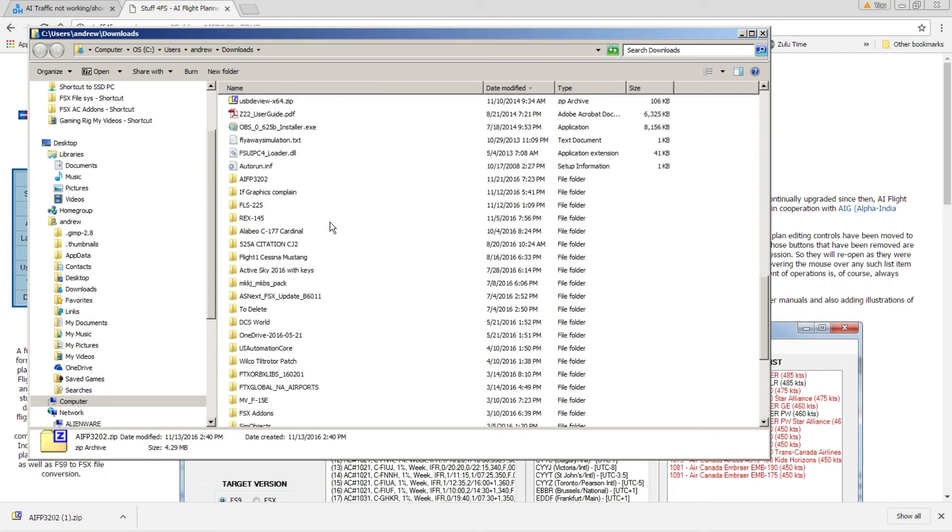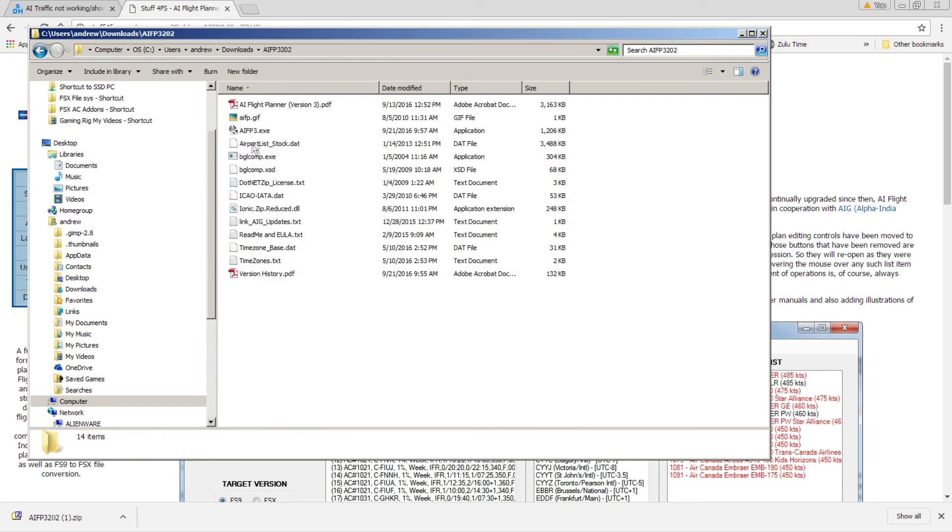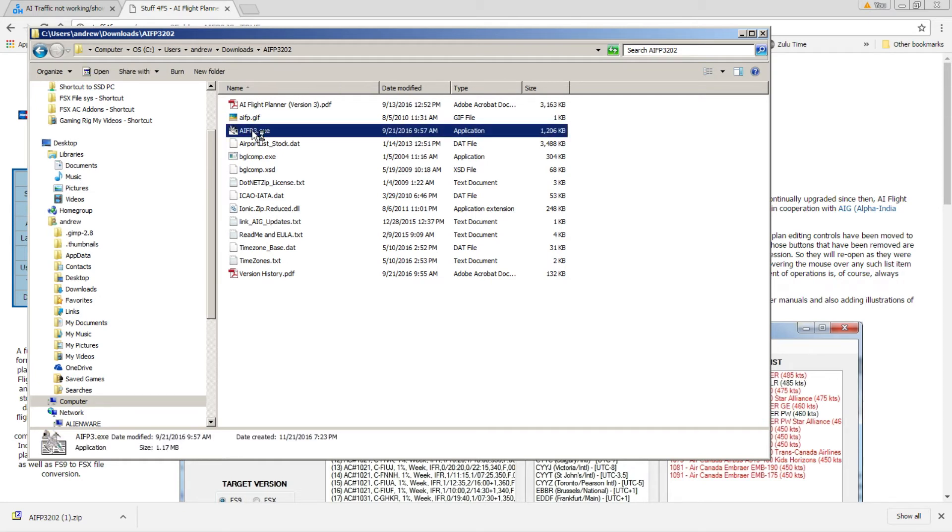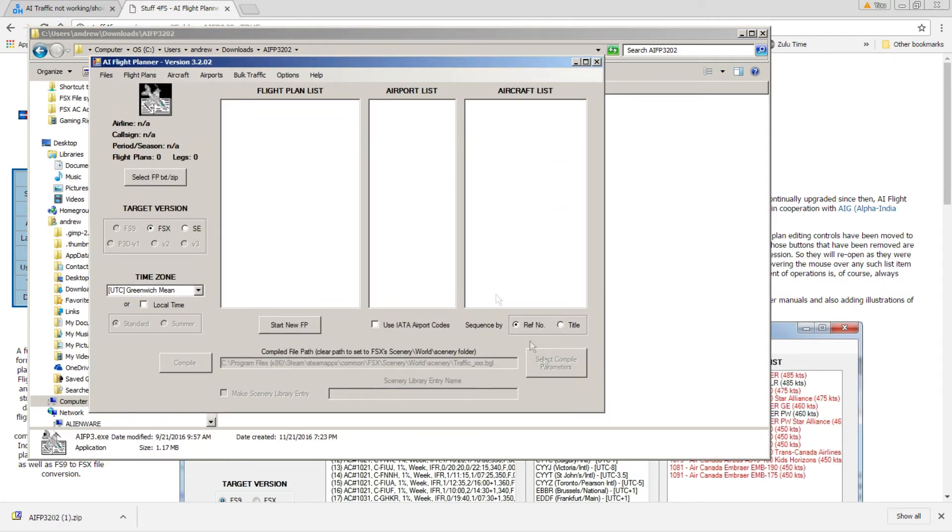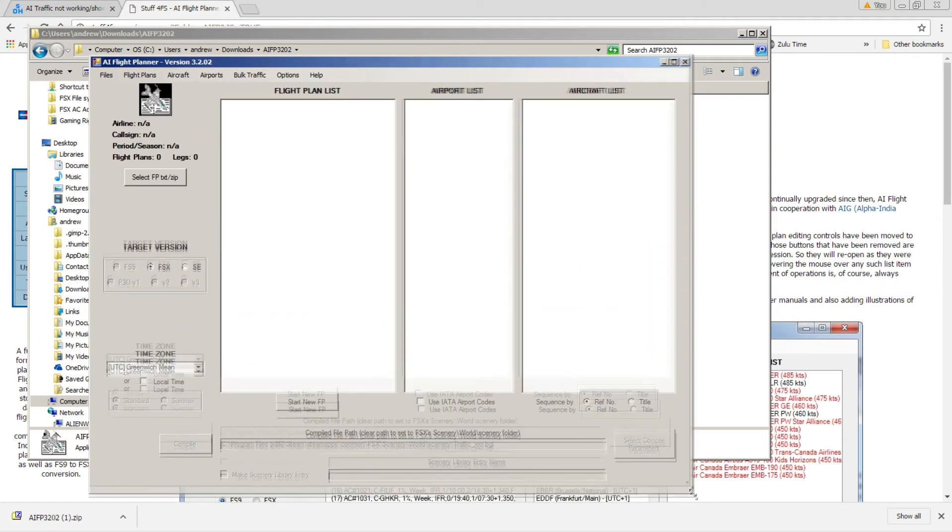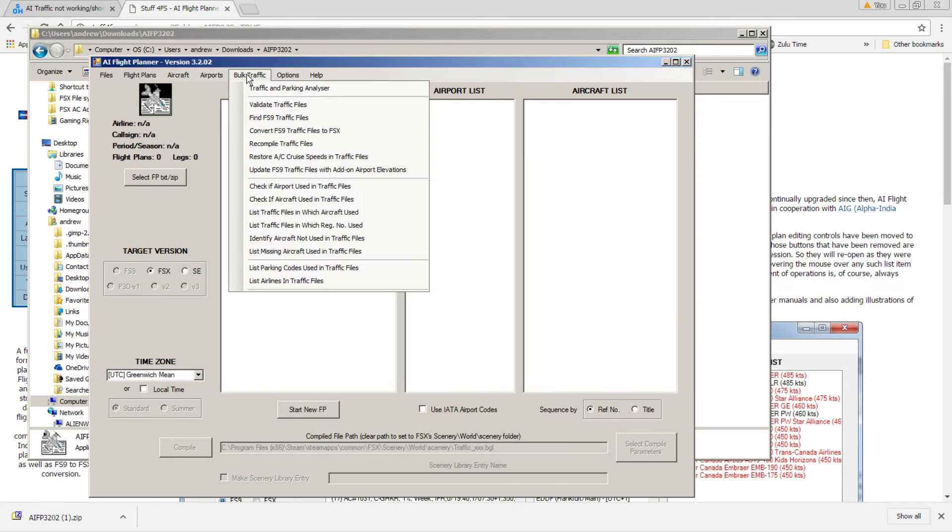Then all you need to do is go into that folder, and this is the file that you want to run. Okay, it's not an installer. It's a straight executable. Go ahead and double-click it. And it's going to bring up this interface. All right. Now, all you need to do is select bulk traffic.